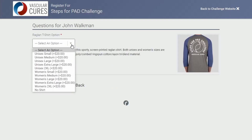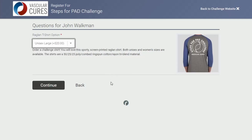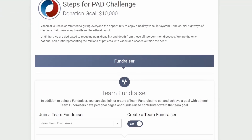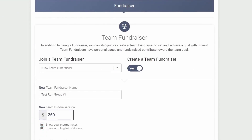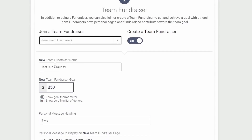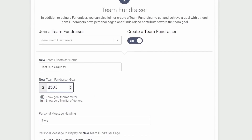Next, select if you would like a shirt and what size. Next, you'll want to make sure that the Team Fundraiser option — 'Create a Team Fundraiser' — is selected to Yes. Below, make sure your team name is correct, and then set a fundraising goal for your team. For this example, we'll set it at $1,001.